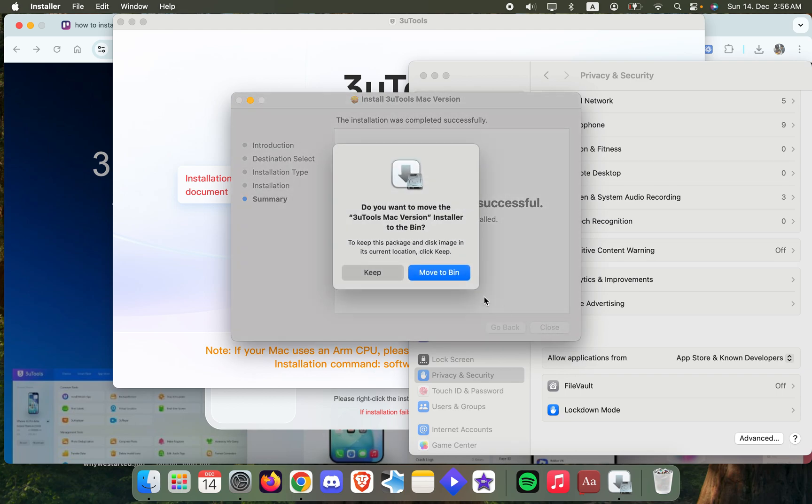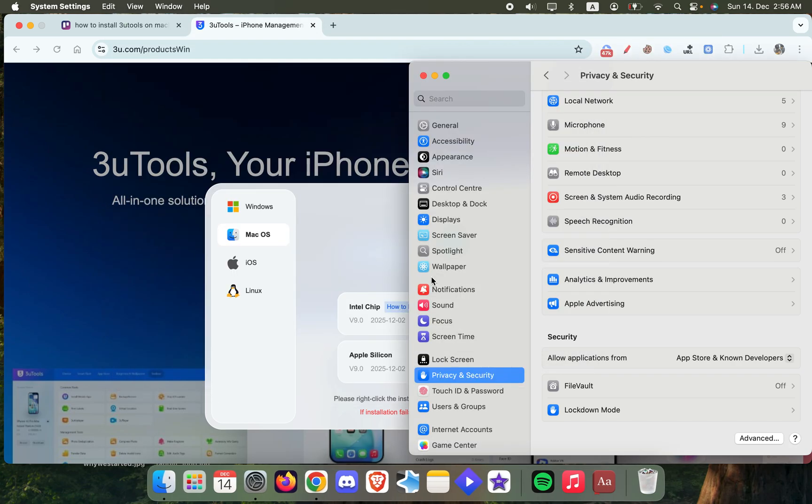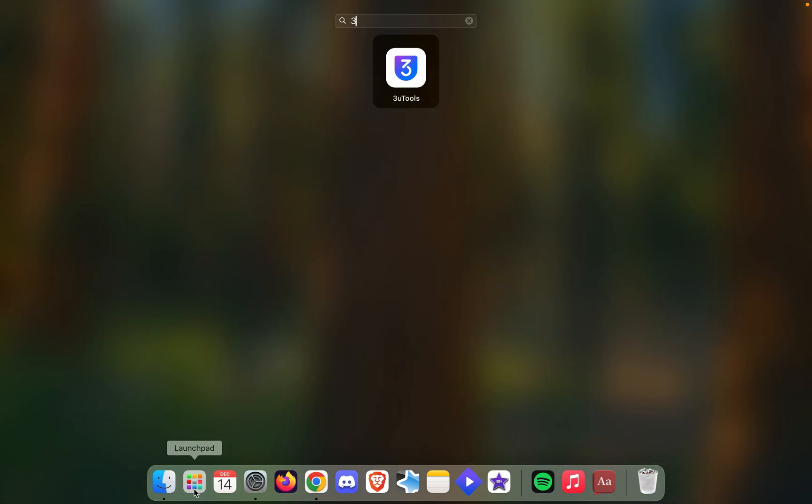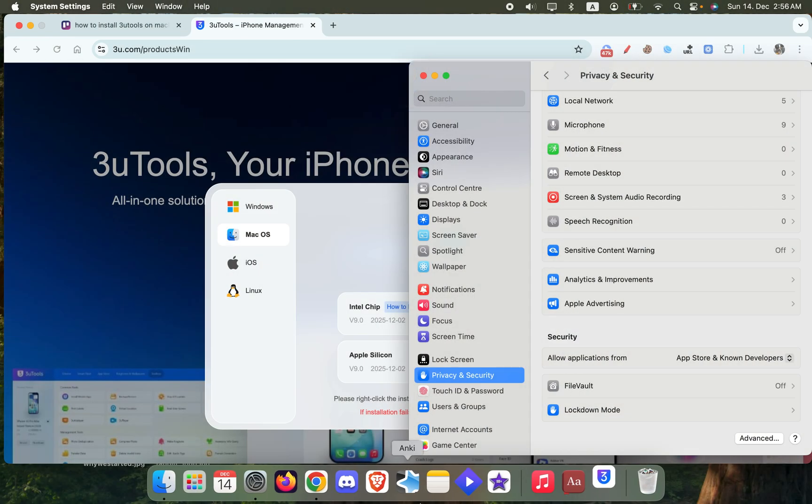Click on Close and you can move the installation file to the bin. Then you can open 3uTools like that.